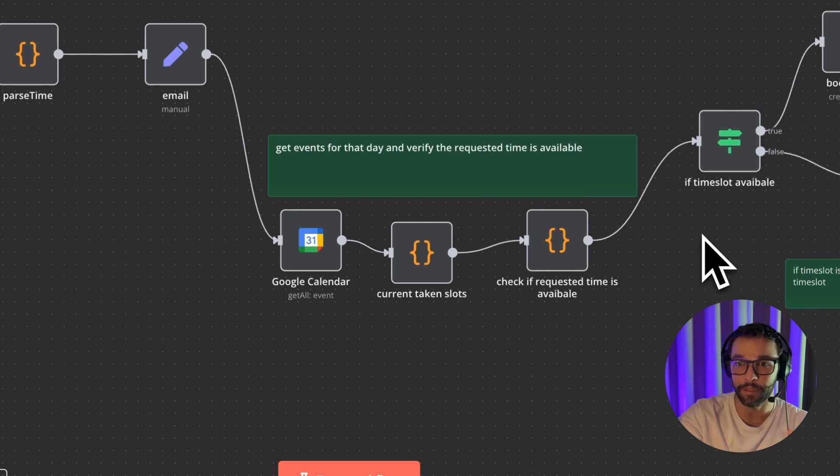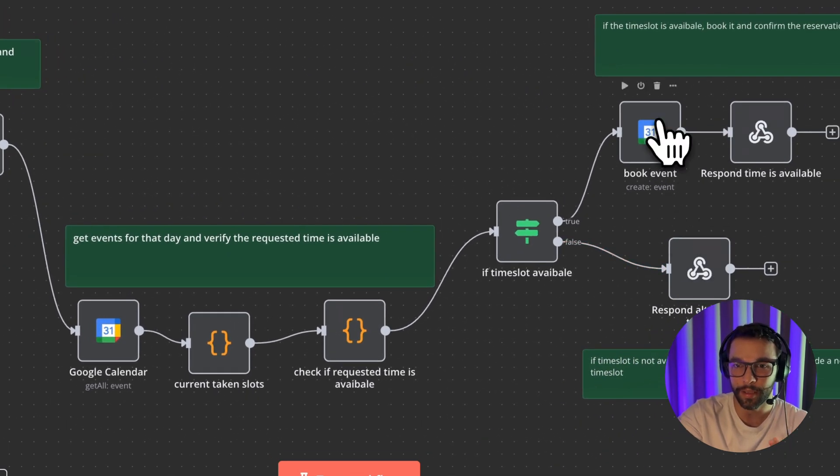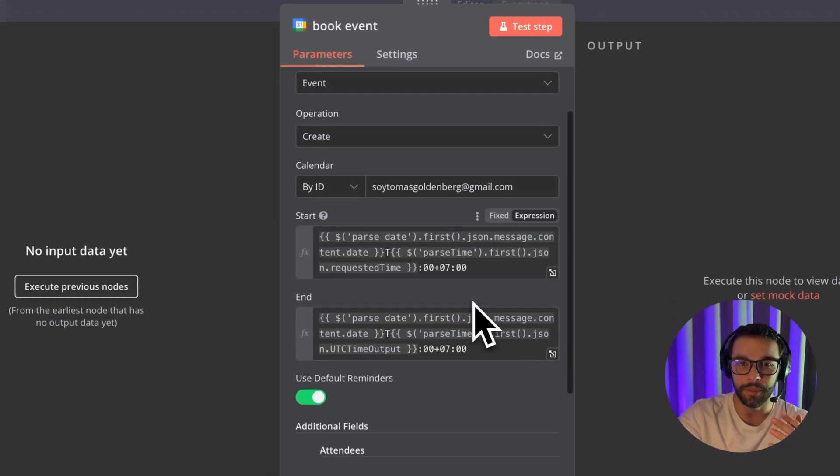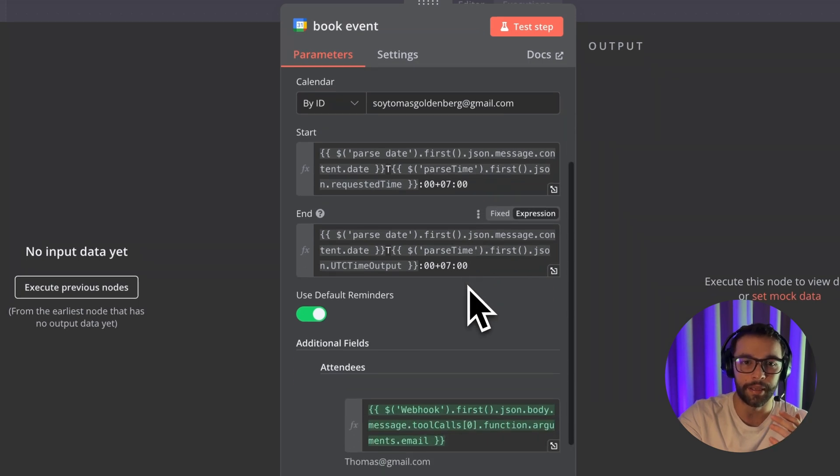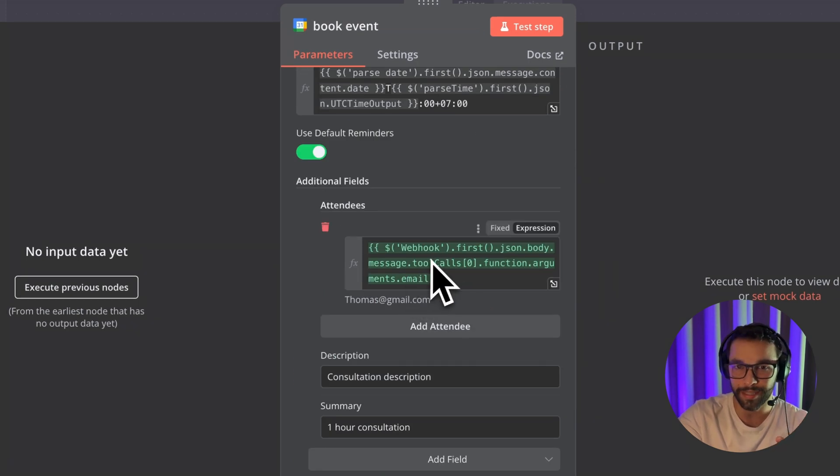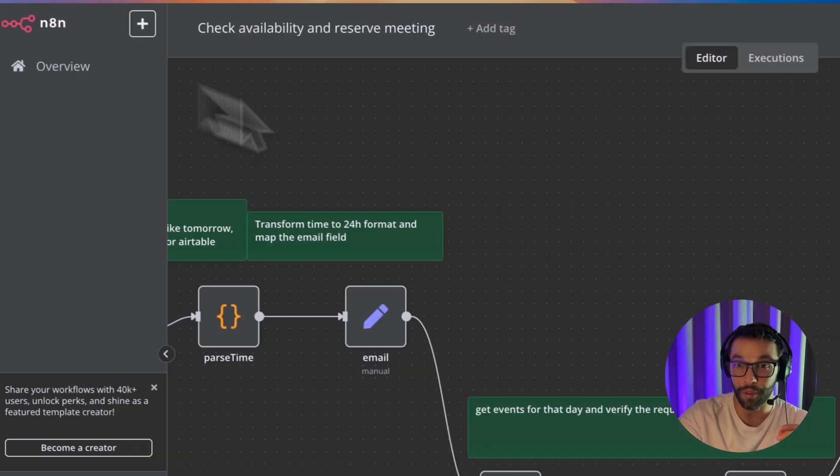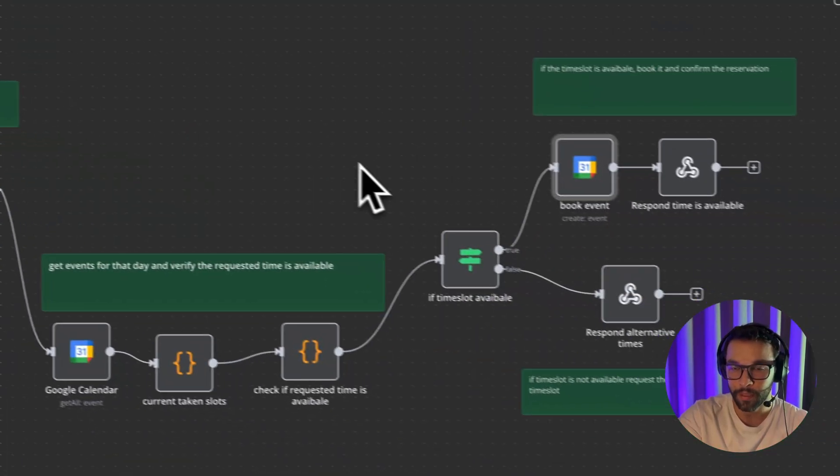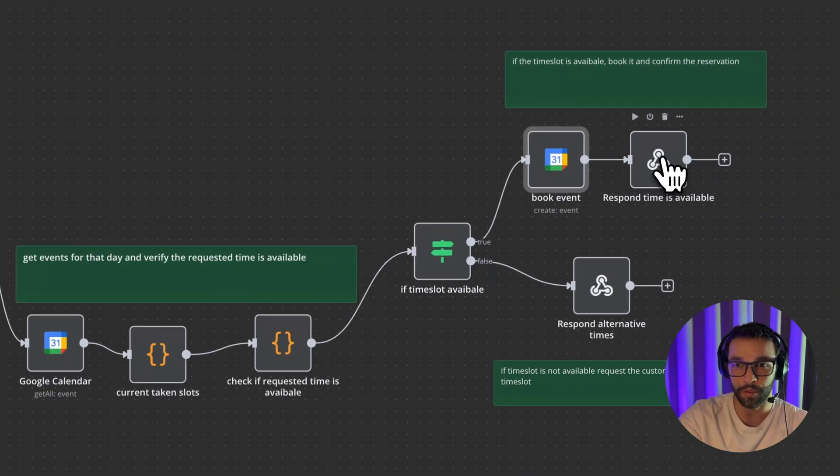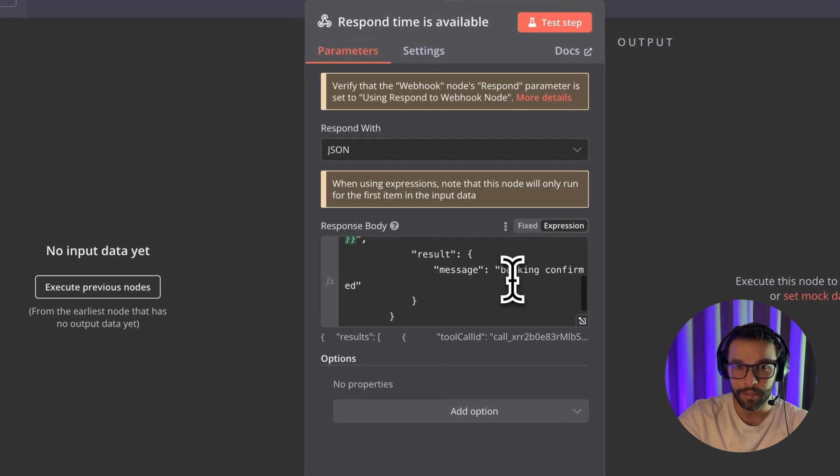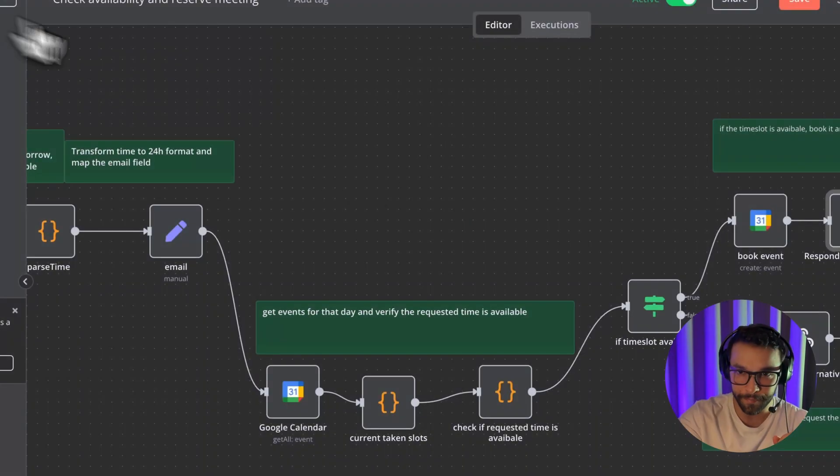If the time slot is available, just go ahead and book the event. We're going to set here the start and the end time and also set the email of the customer so they can receive the invite as well. And just respond to the webhook saying that the booking was confirmed successfully.